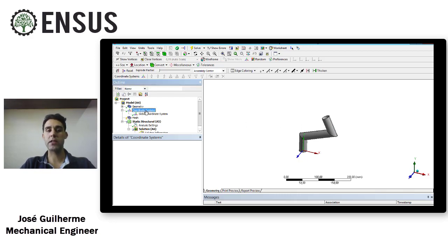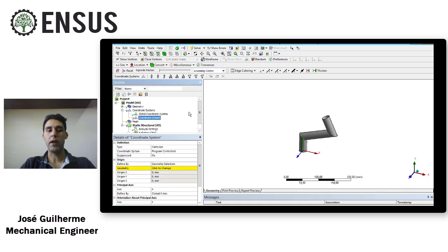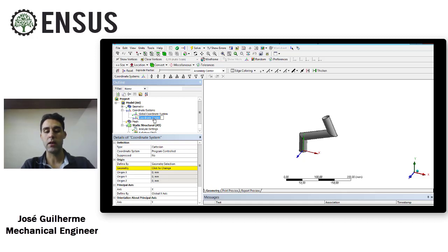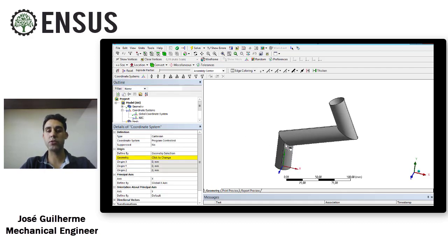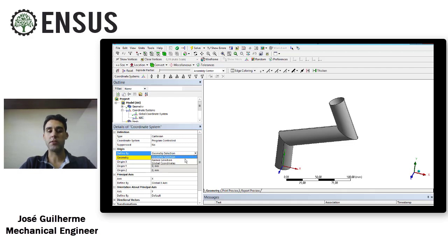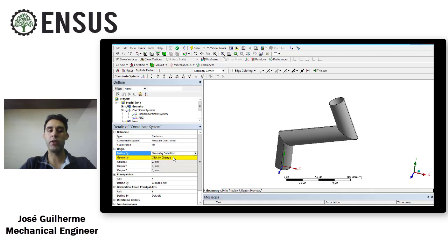To create a new coordinate system, right-click and select 'Coordinate System'. The first thing to highlight is that you can rename your coordinate system - for example, let's call it 'ABC'. You then have three options to create your coordinate system: the first is based on geometry selection, the second is based on named selection (which we'll cover in the next video), and the third is based on global coordinates. Let's start with geometry selection.